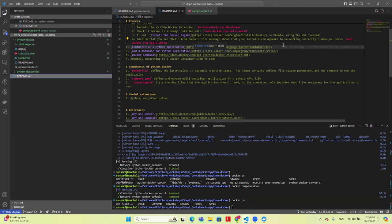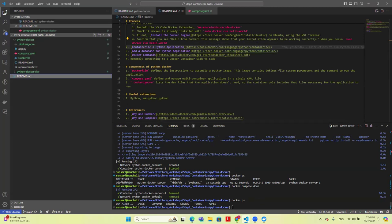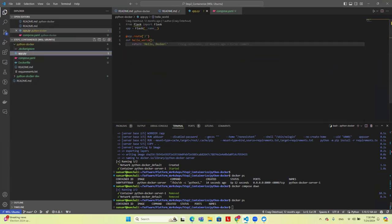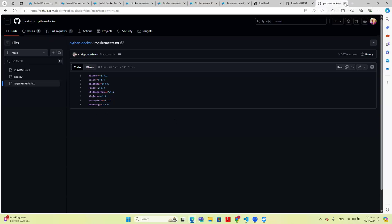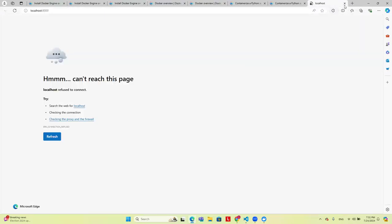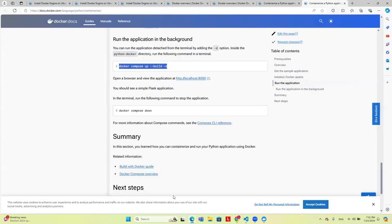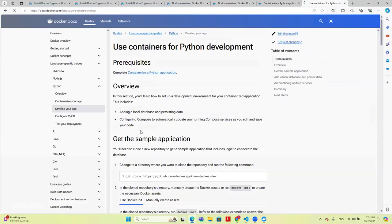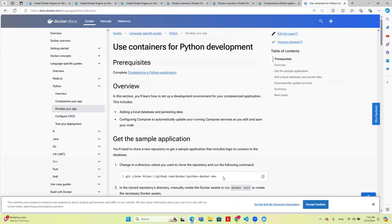This next part of the exercise is not completely working on my end, but I want to walk through it and see if we can try to debug it together. The first part we just created a simple application. The next step is how do you develop your application using multiple containers? There's another repository that Docker has called python-docker-dev with a slightly more complex application.